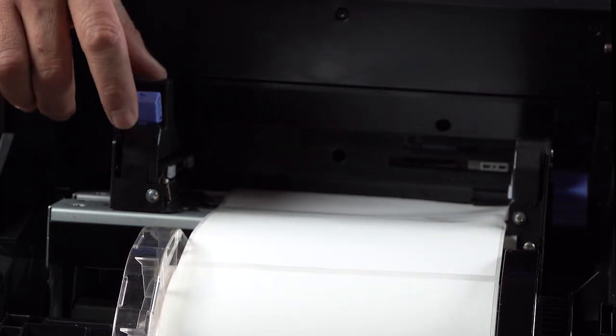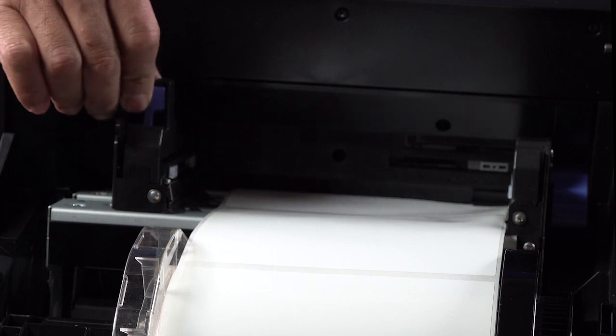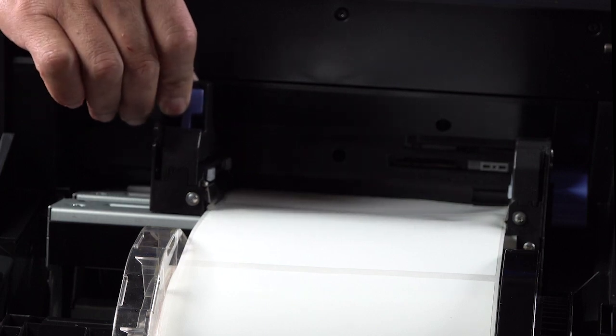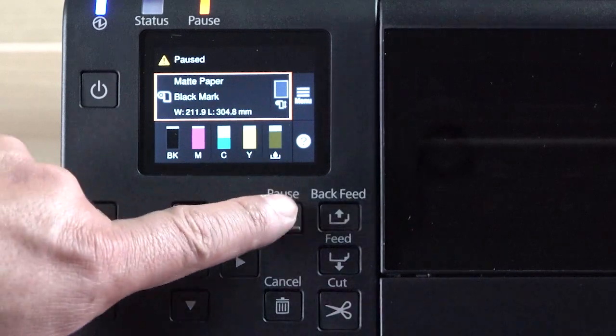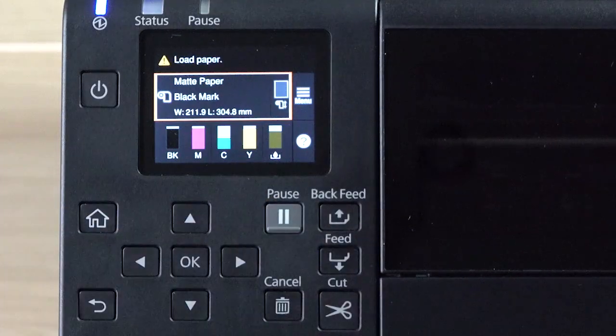Make sure the movable edge guide is not too tight or too loose. Then press Pause.